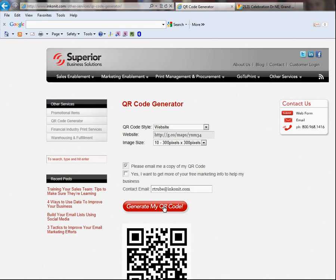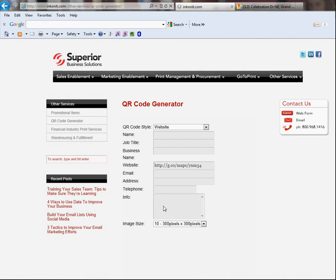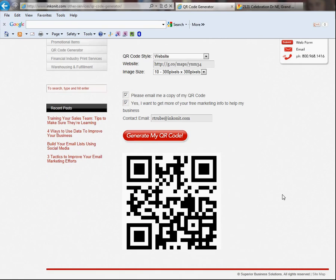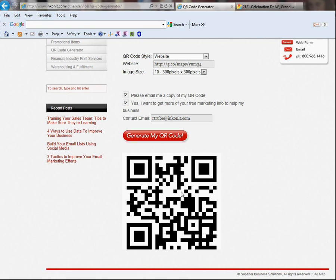All I then have to do is click generate my QR code and there you go. So, this is a QR code that when I scan it with my smartphone, my iPhone or my Droid or my Blackberry, it's going to take me to that URL.